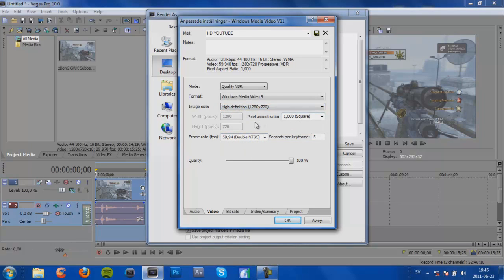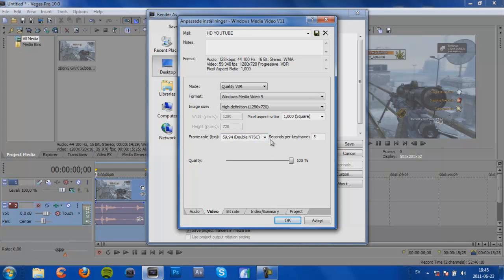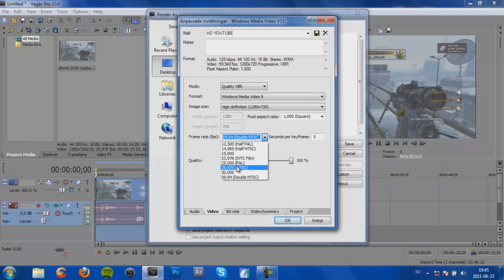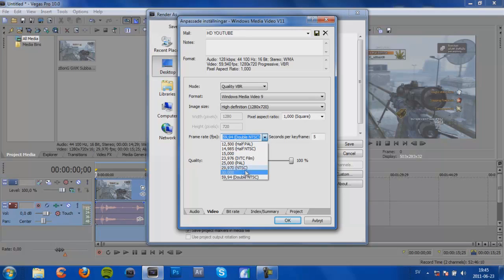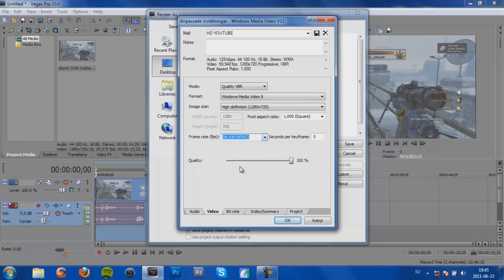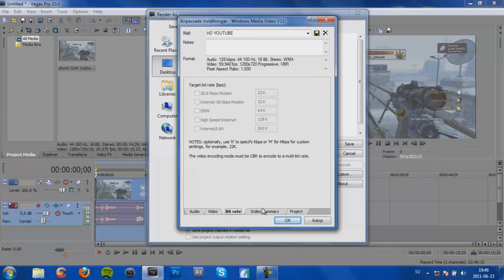And then Pixel Aspect Ratio is 1. Frame Rate per second is double NTSC. You could also use only NTSC 29.97, but that will decrease the quality, but also the size of the clips if you're doing a long clip or something. And then seconds per keyframe we use 5.